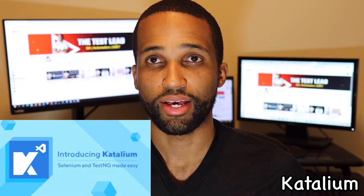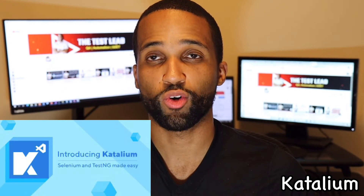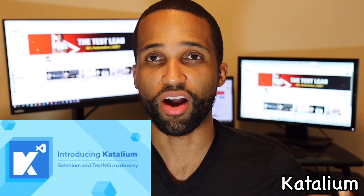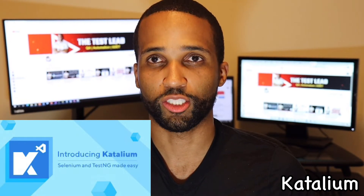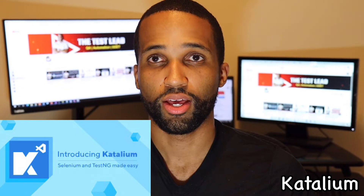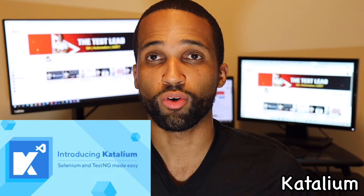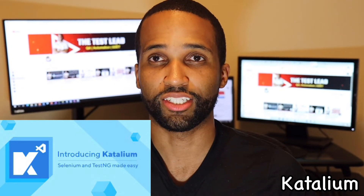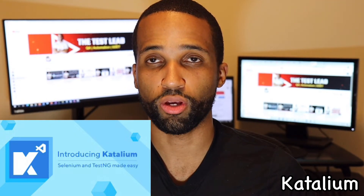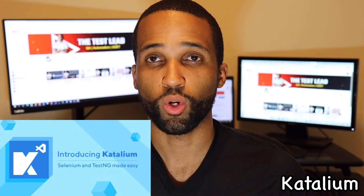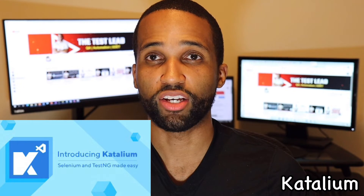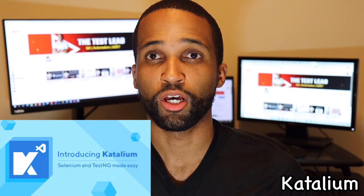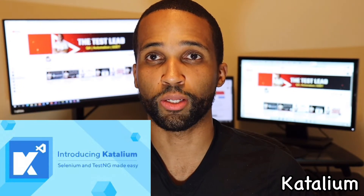And finally, Katalanium. Katalanium is a framework that provides an outline for automation test projects. It is based off of Selenium, which I previously covered, and TestNG. It retains the core principles of Selenium and TestNG, as well as provides enhancements to improve Selenium Grid.